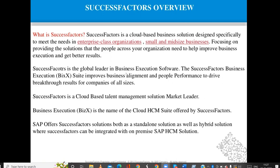SuccessFactors serves small and medium businesses as well. If you want to maintain your human resource records on cloud, you need to get SuccessFactors implemented. It focuses on providing the solutions that people across your organization need to help improve business execution and get better vision.